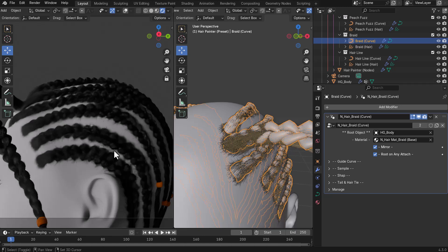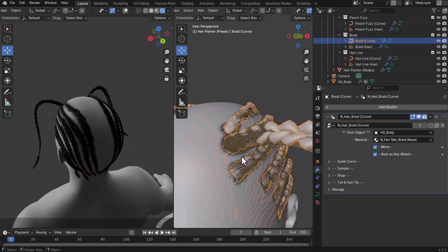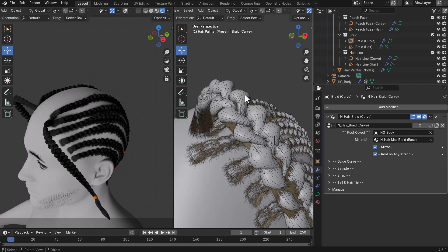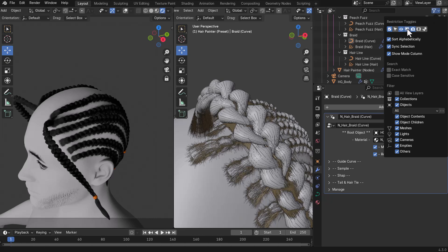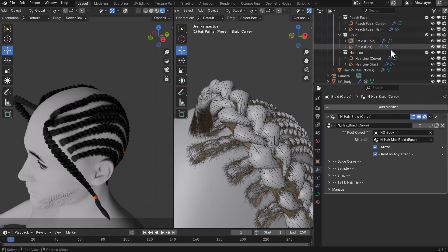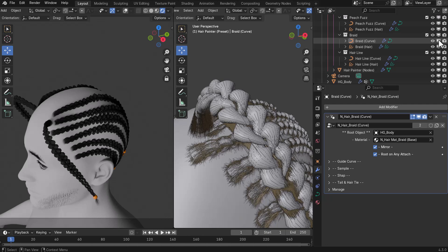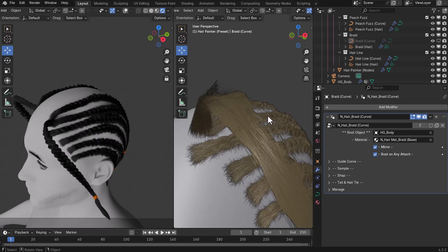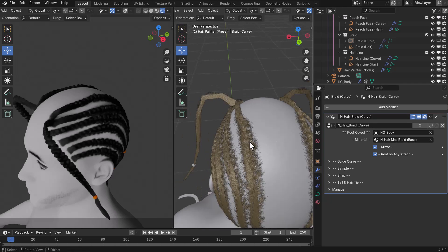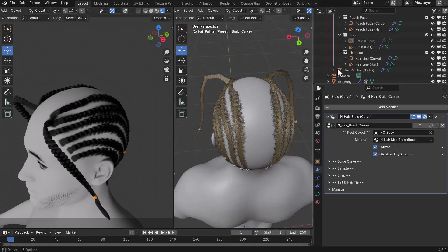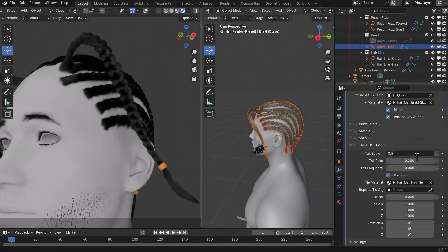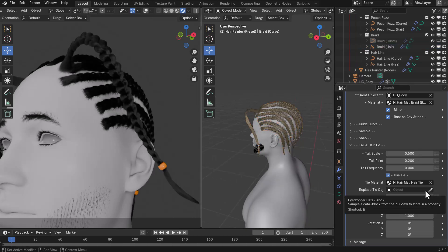This is especially useful for close-up shots of your character. There's also a cool feature for hiding geometry from your viewport: go to the Inspector, click the Filter, and turn on Viewport Display within the restriction toggle. With that, you can hide the braid curve from the viewport, leaving only the hair itself visible — useful for managing what you see while editing.